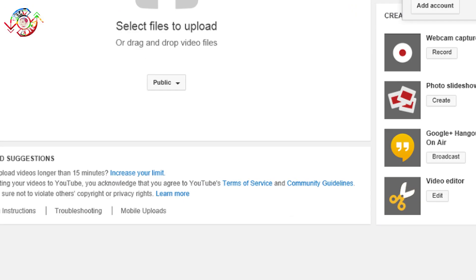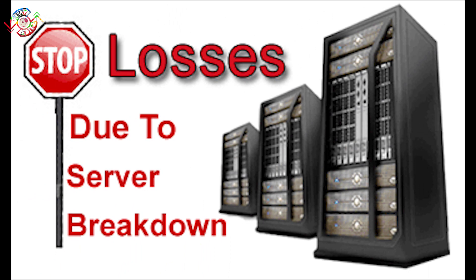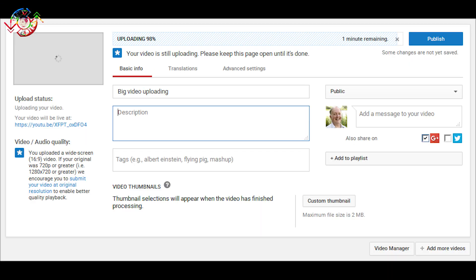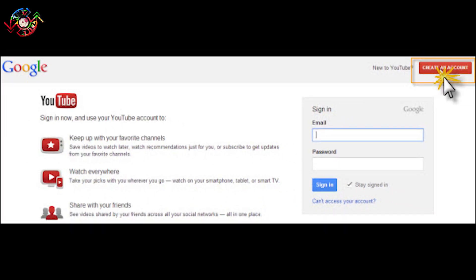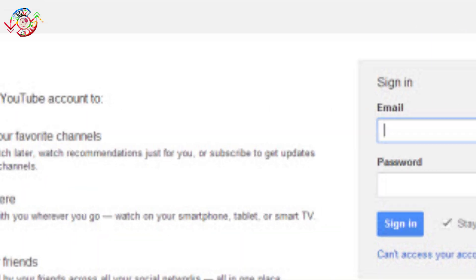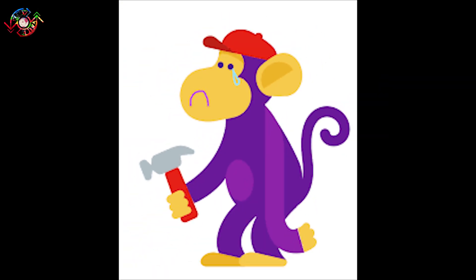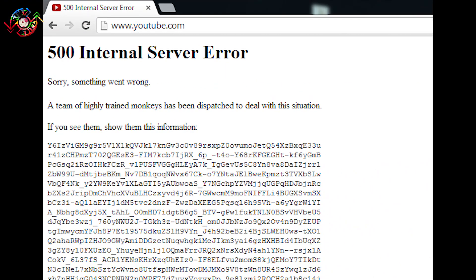The main reason is sometimes the YouTube server breaks down unfortunately. Also, when you try to upload a video from one PC and try to edit it on another PC — when you log in with the same account and channel on two PCs — this server error can happen. This error comes with a message that highly trained monkeys are working to fix this situation.